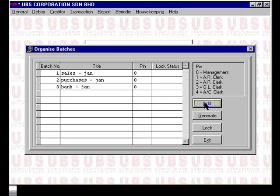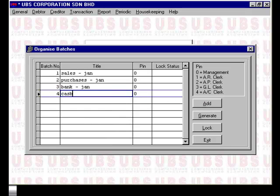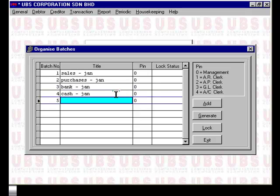To add a batch, you merely press the Add button. I'm going to create a new batch for cash-related transactions for the month of January, and another one to represent all the other transactions in the month of January. When it's completed, you press Exit.